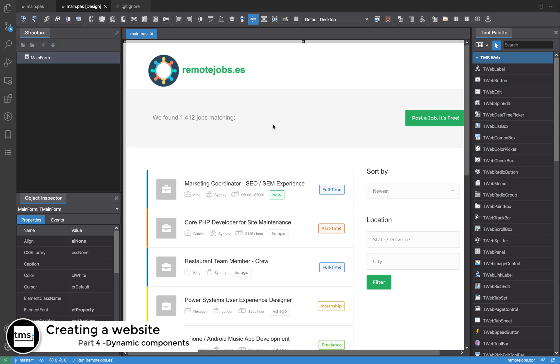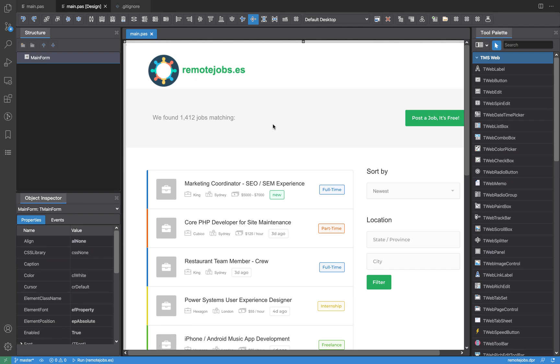What we are going to do is add dynamic controls from TMS WebCore. We start interacting with our application by adding components and writing code in events, to see how all this comes together in order to make an application.